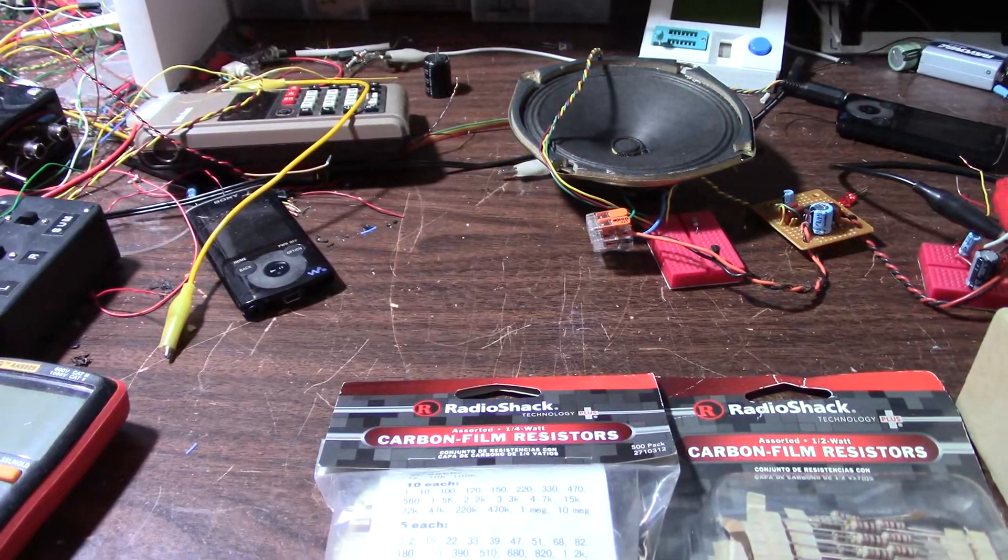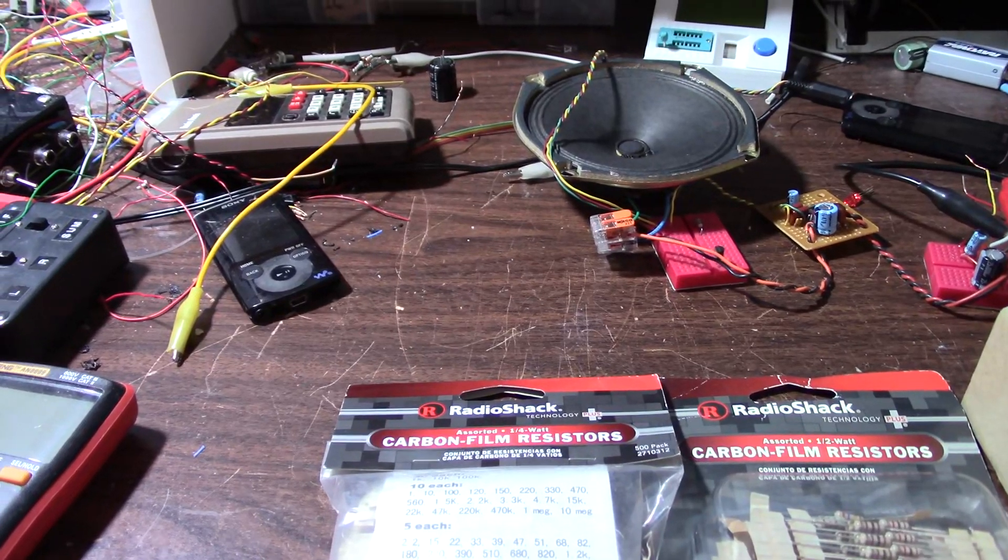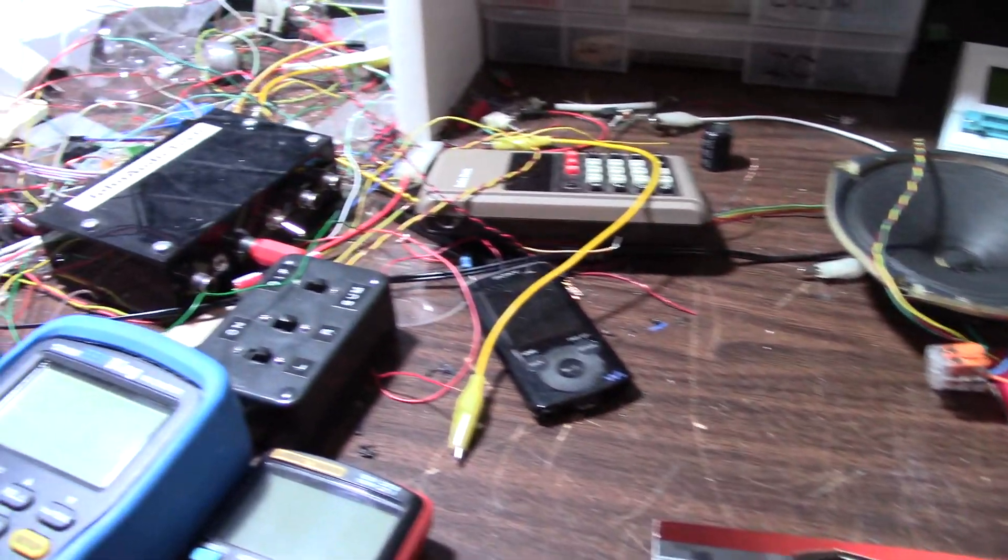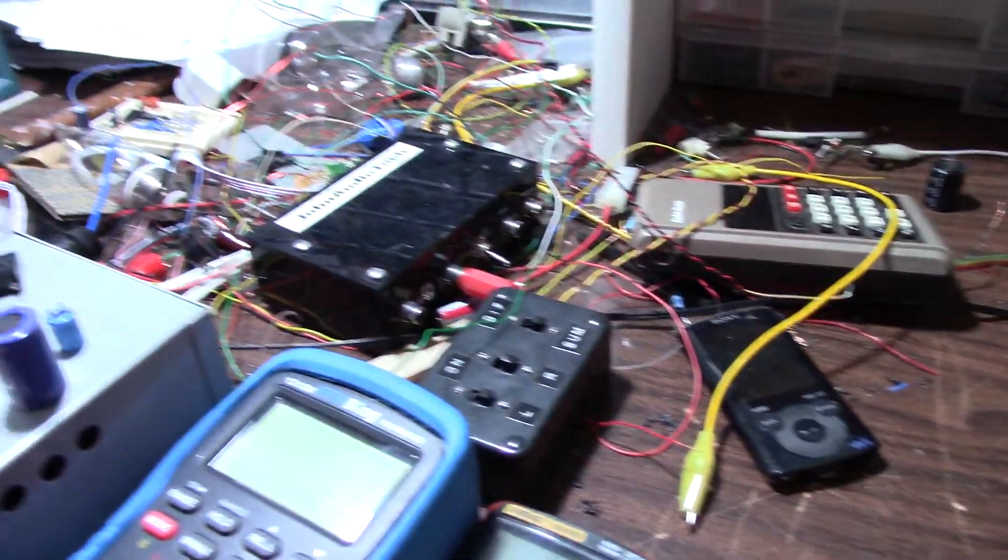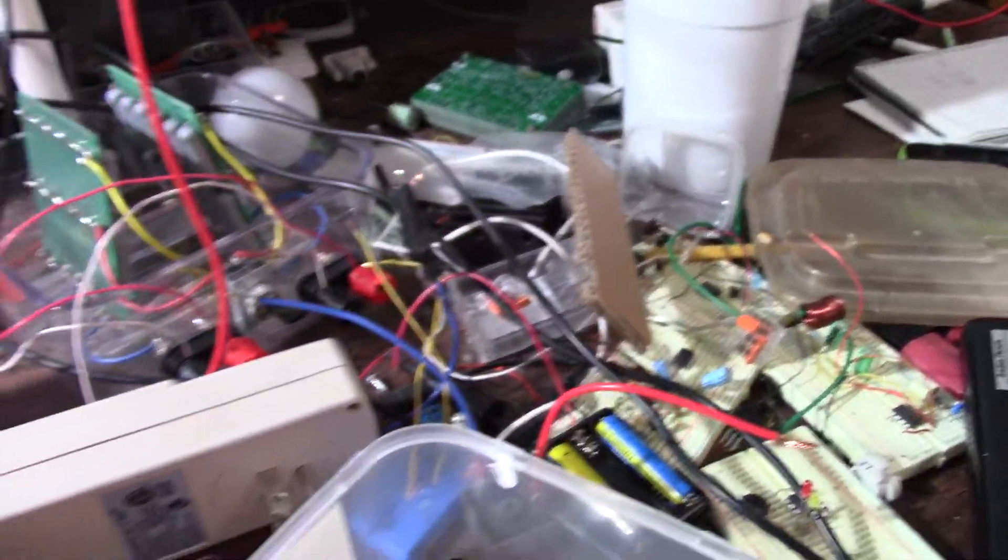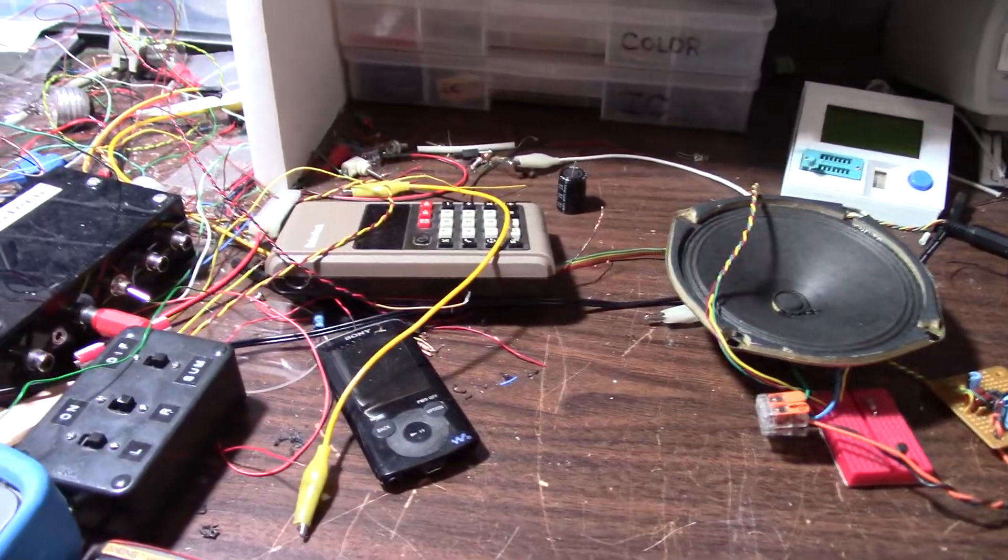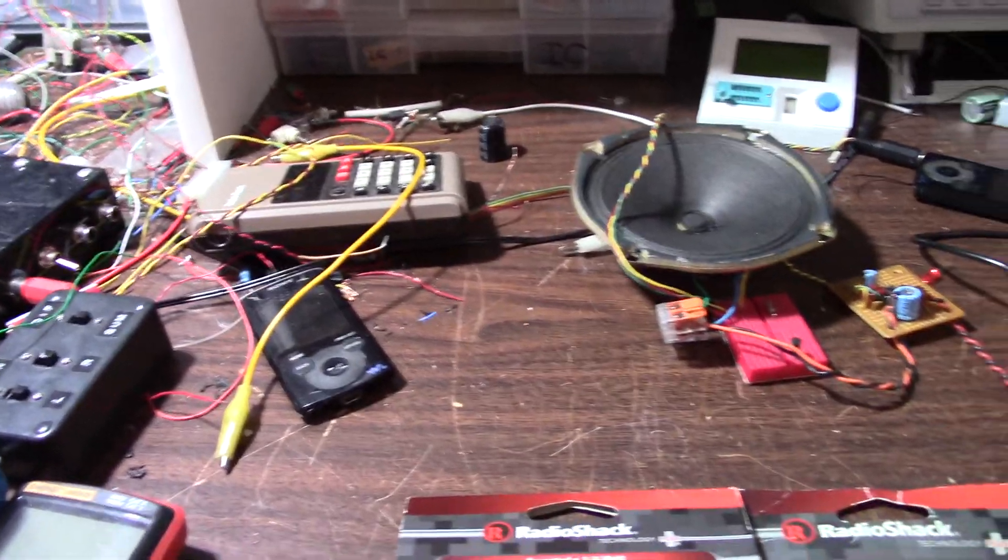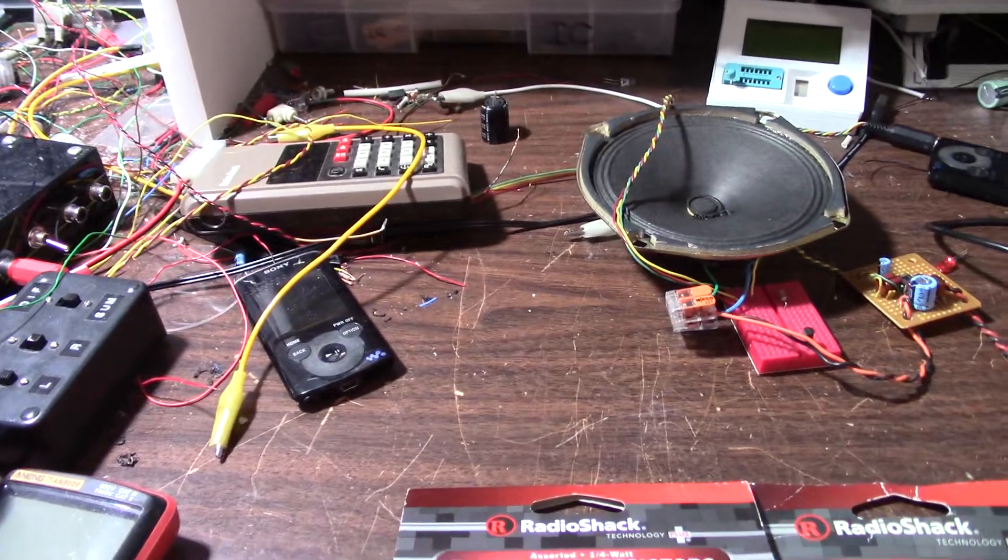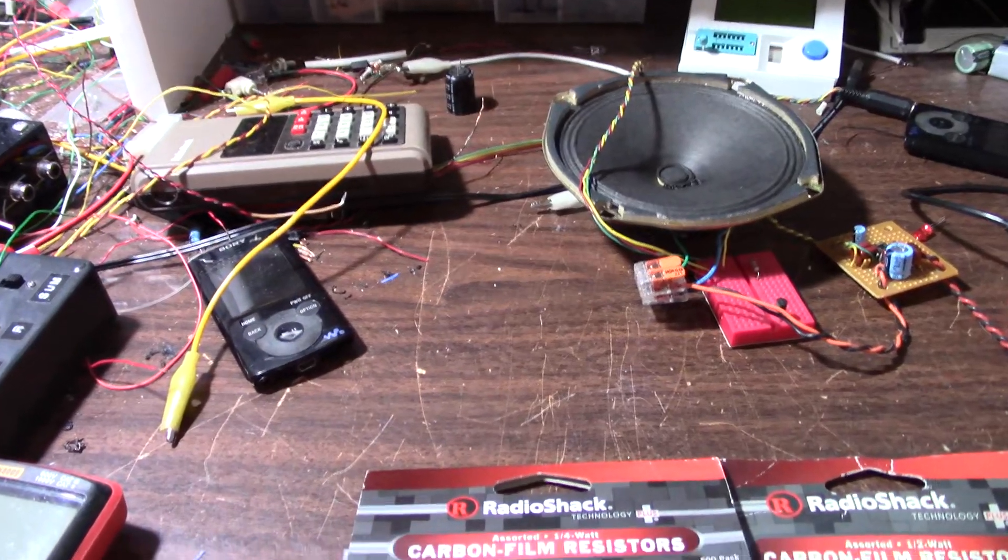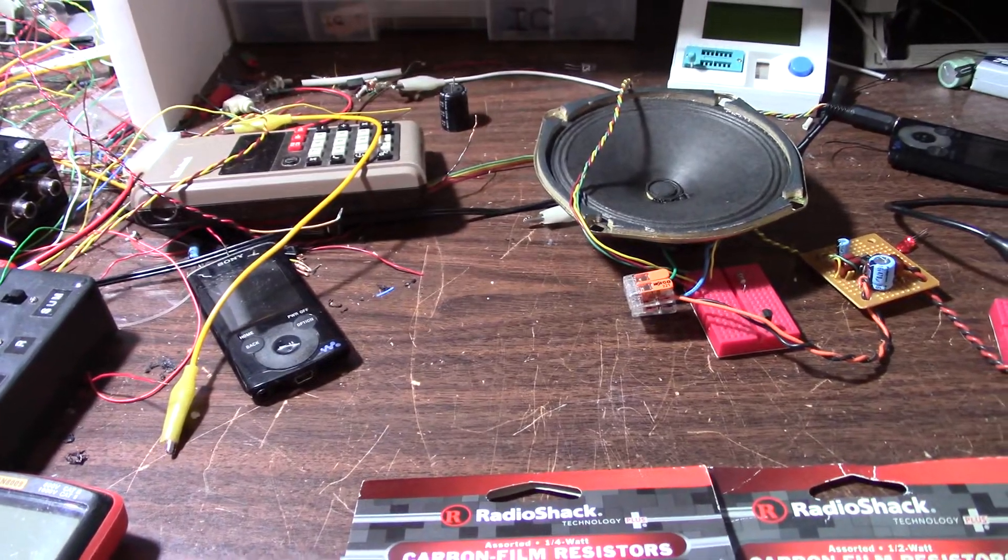Greetings everyone. I had somebody ask me what components do I keep in stock on my messy bench here. Look at this. This is chaos. And yeah I thought that would be a good subject for a video, especially for somebody wanting to get into electronics.